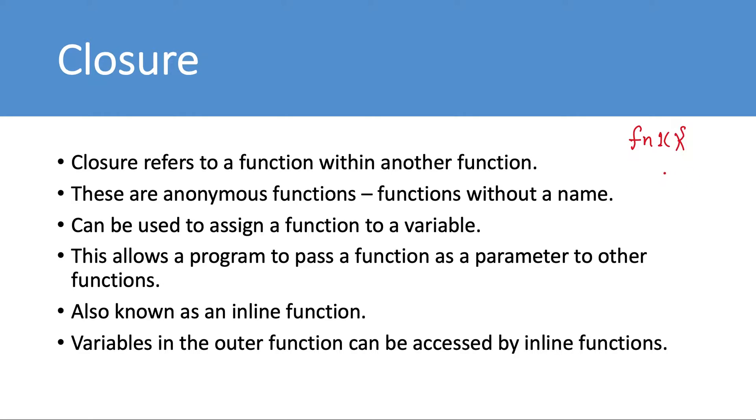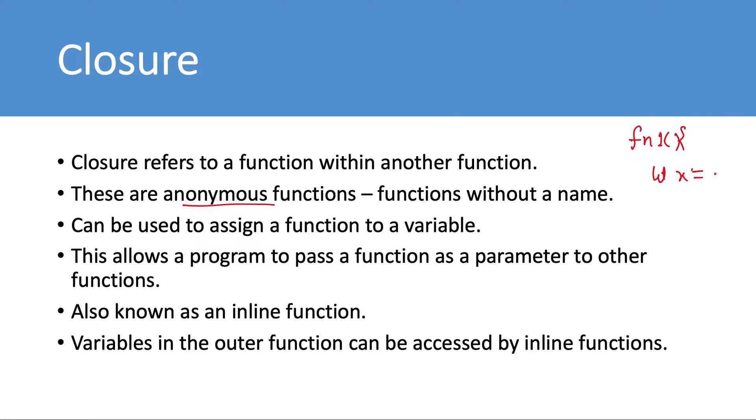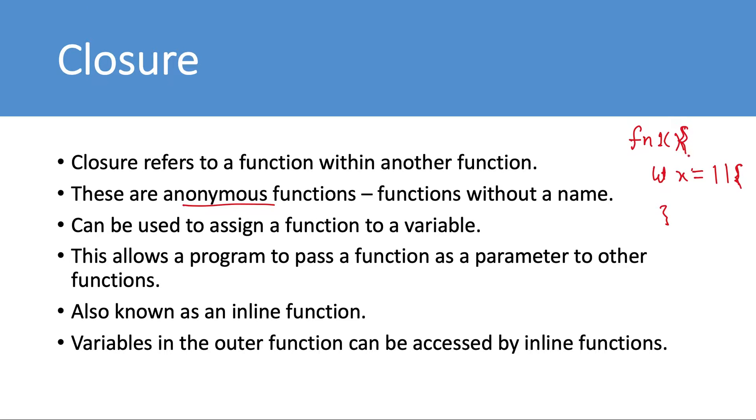These are anonymous functions and can be assigned to a variable. So we can have a variable like let x, and then we have the function body. How we define it: we use two vertical lines and then curly braces as usual when defining a function, and then whatever is the logic inside this.